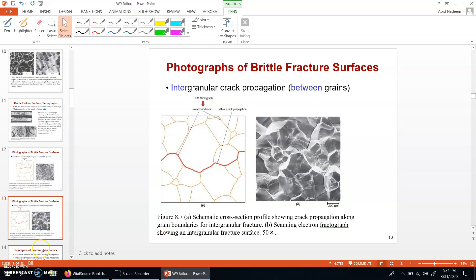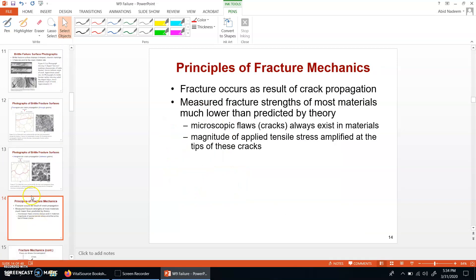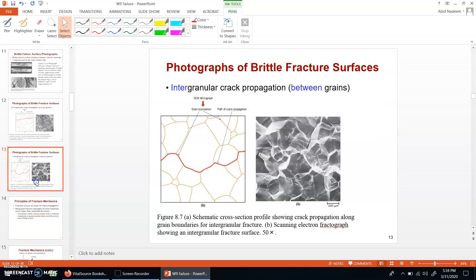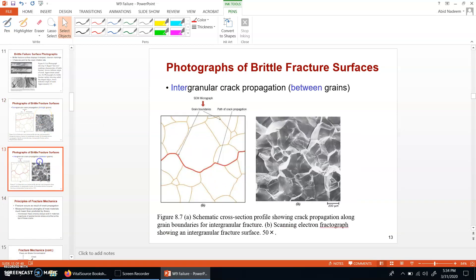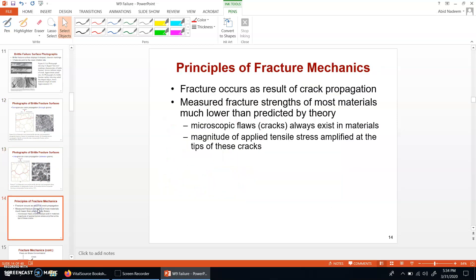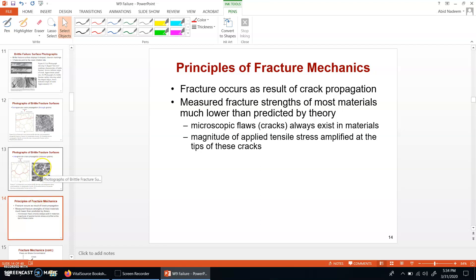This was about the types of failures — brittle and ductile failures. In the next video clip, I will present some of the basic principles of fracture mechanics and some basic calculations needed for fracture toughness.